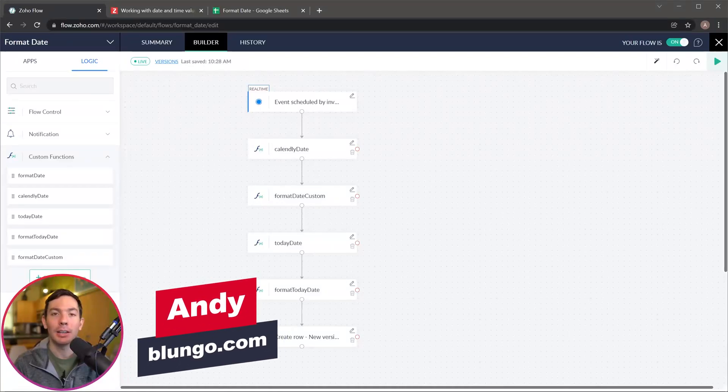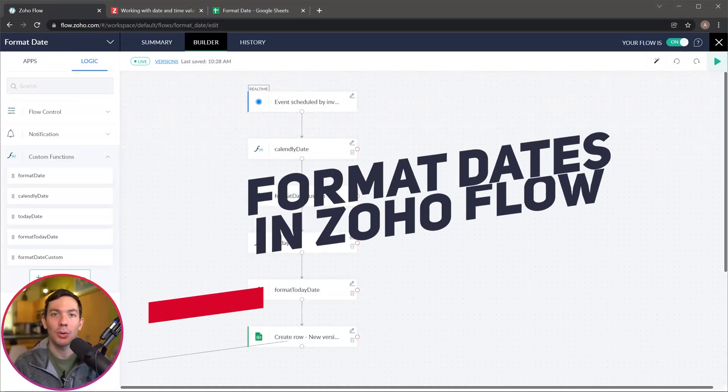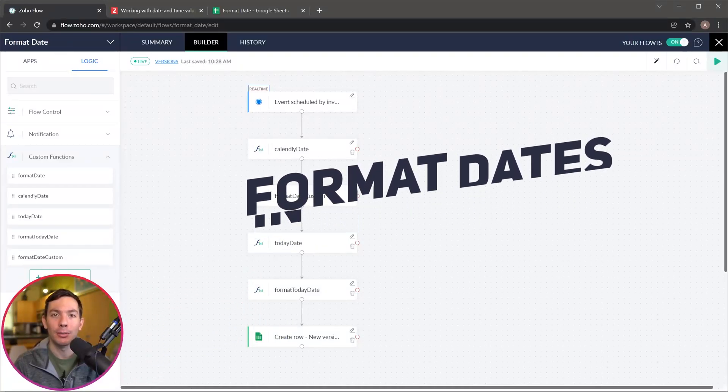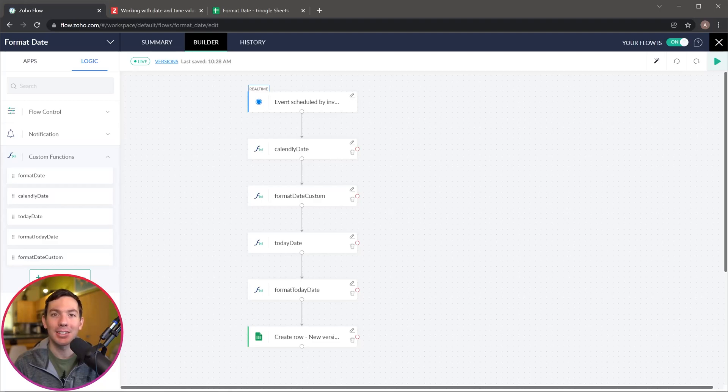Hi everyone, Andy here and in this video I'm going to show you how to format dates in Zoho Flow. Let's get started.